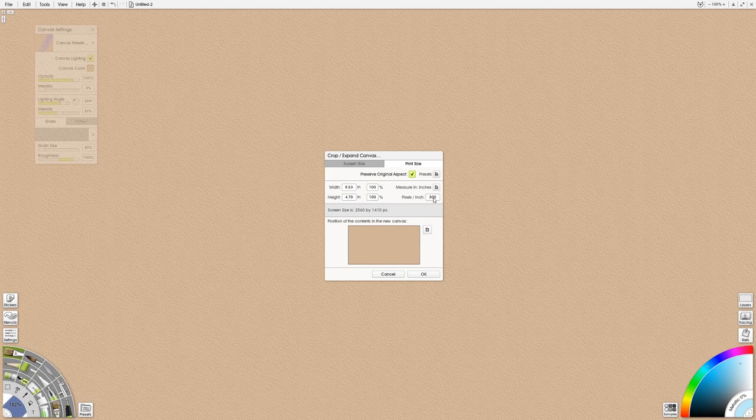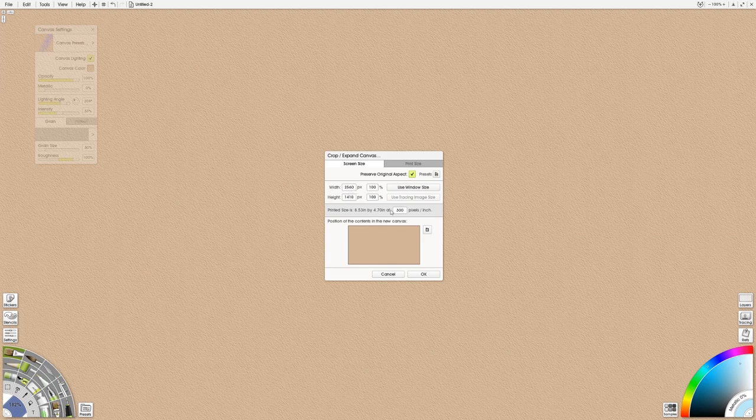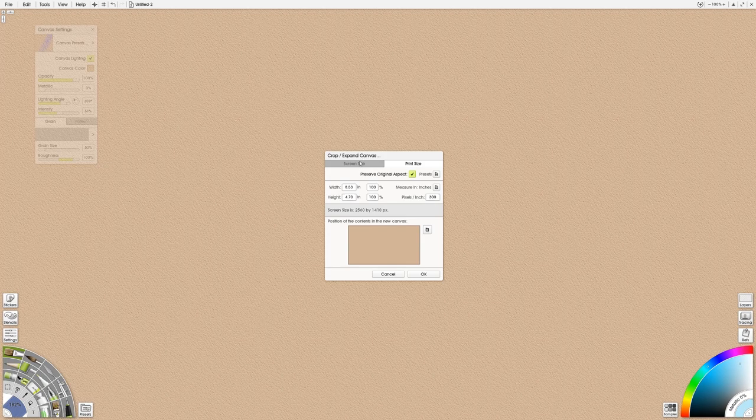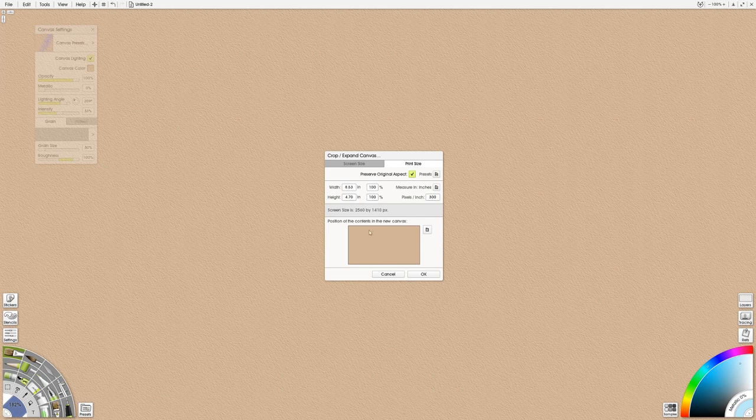So if I have my pixels per inch at 300, look at what my maximum print size is gonna be. My screen size is 2,560 pixels at this many pixels per inch that equates to 8 inches by 4 inches. So you've got 2560 by 1410, the equivalent there is 8.5 to 4.7 inches so it's a really tiny print mostly.